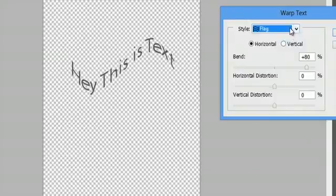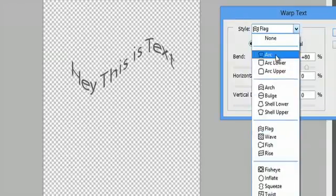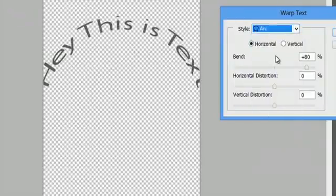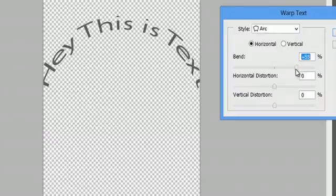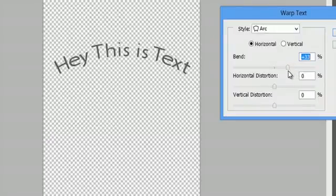All these cool different warping options. So that's the best one if you ask me, and I'll down the arc a little bit. And say OK.